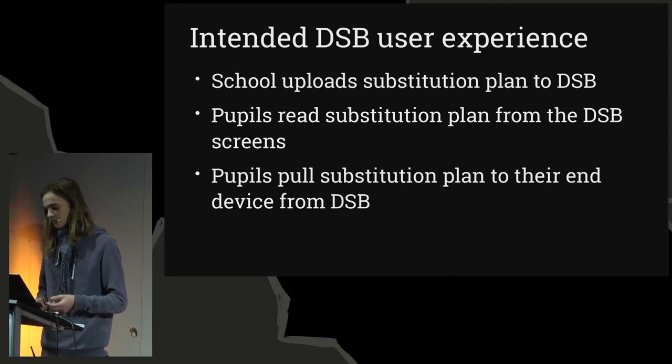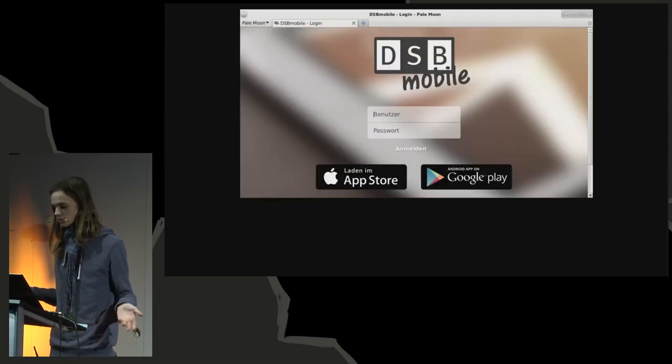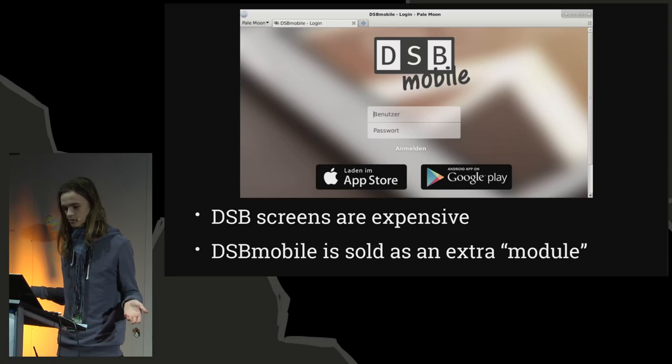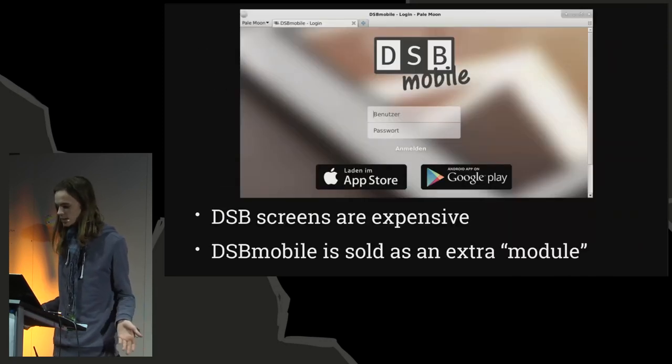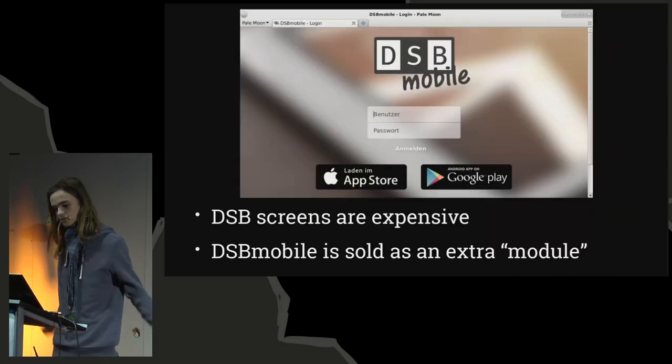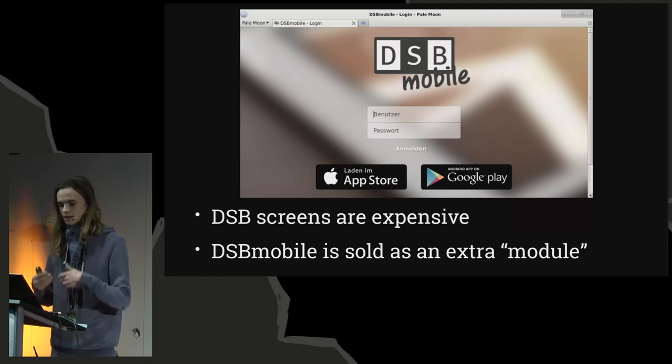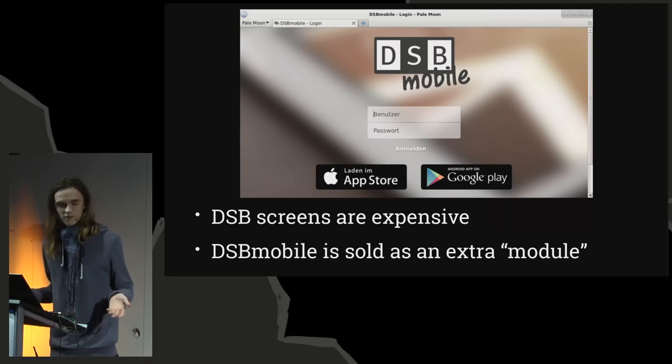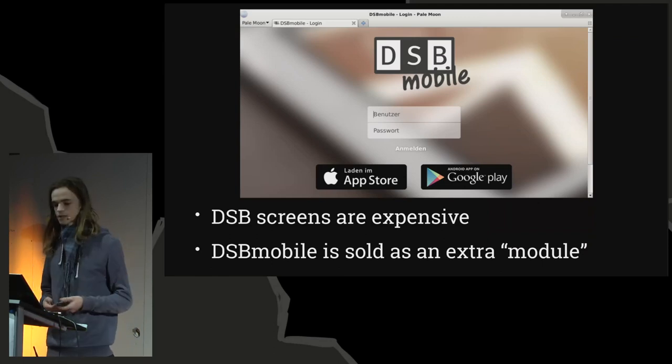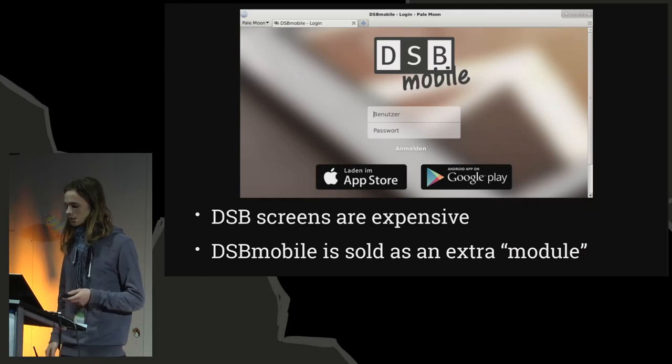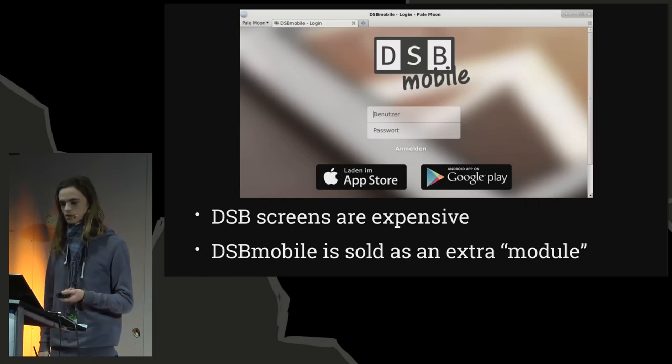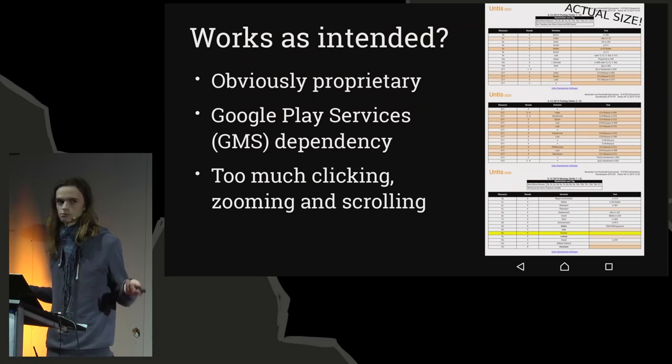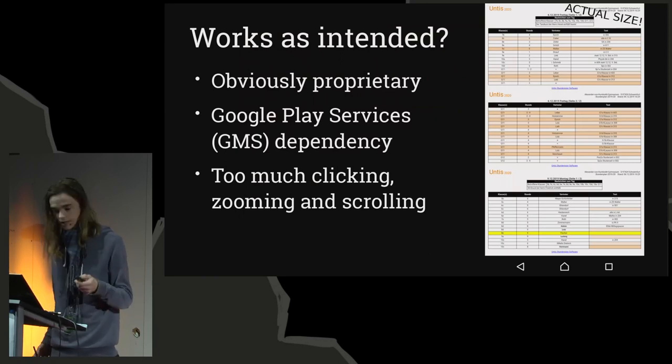And this costs money. Schools buy way too expensive screens from Heineken Media. And then the schools pay extra for this fantastic web interface here, where you can sign in and view your substitution plans. You can also use this mobile app. It's not really good, though, as I will explain.